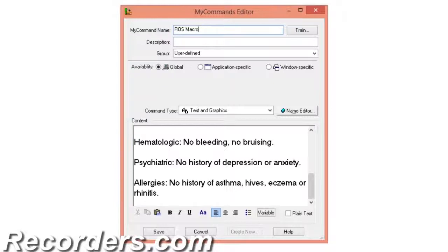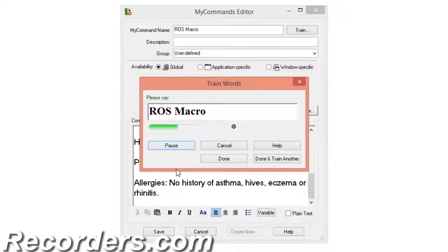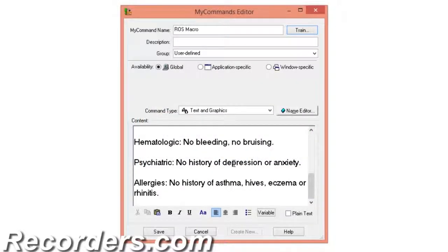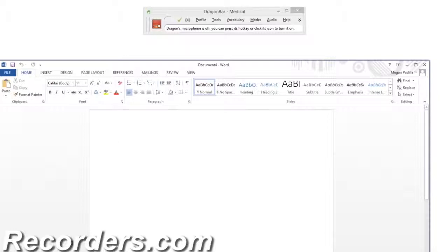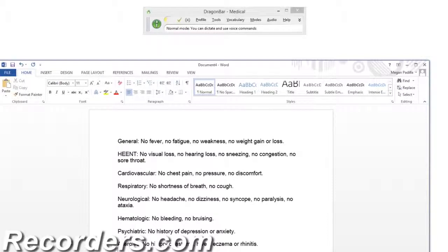We also suggest training your command name. I'll do this now. RosMacro. Click Done. Let's save and test our command. RosMacro. Looking at our RosMacro, we can see that invoking it as a command has saved us a lot of time dictating.